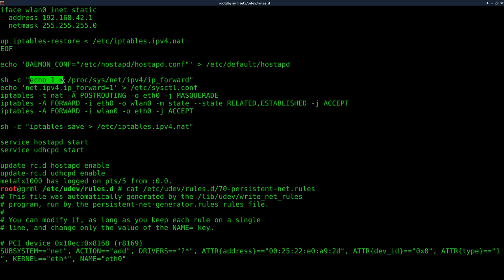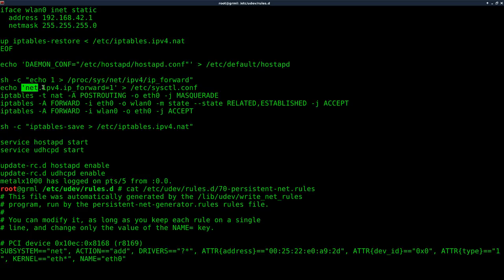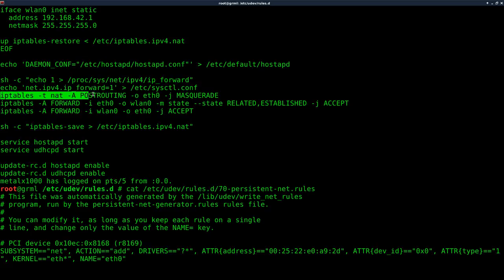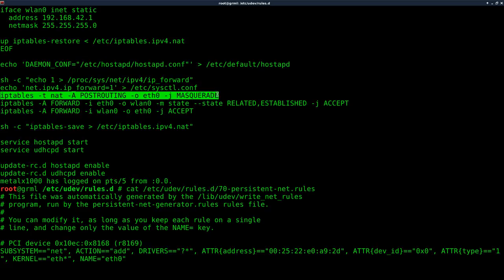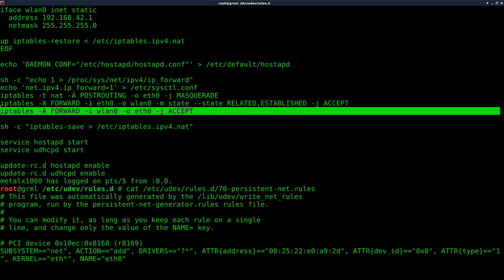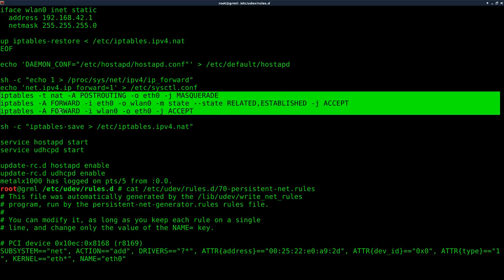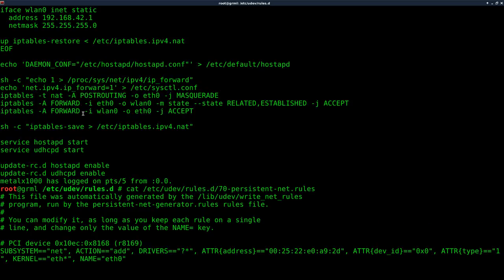Next, we're going to be echoing one into this file here. That's how you enable IP forwarding, and you want to have forwarding enabled. Here's another thing to help move that along. Now we're actually setting up our IP tables. We got a few commands here. Basically, what these three lines are saying, to keep it simple,